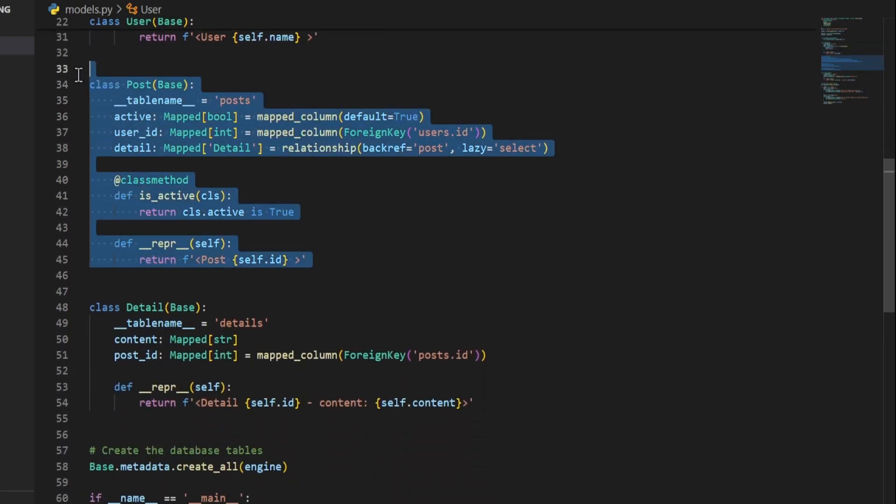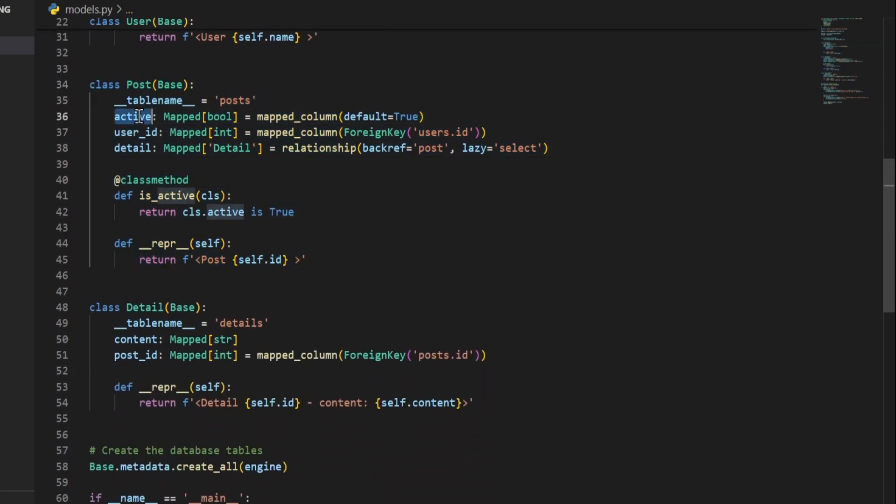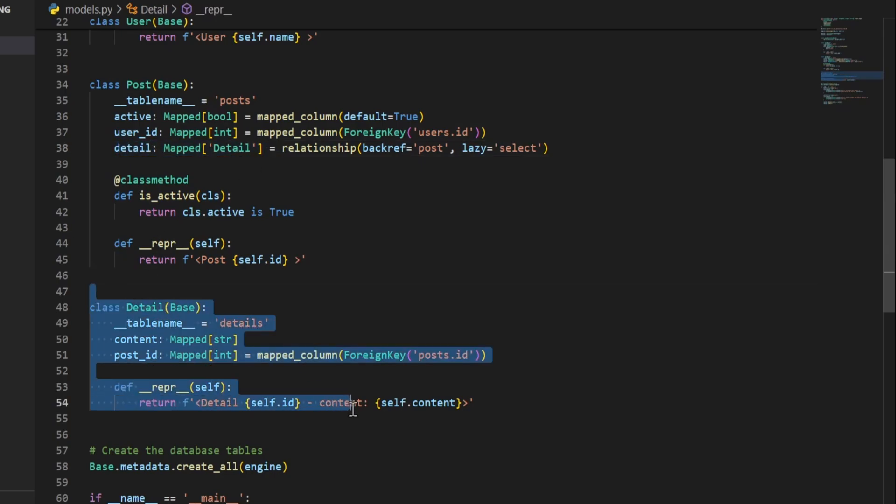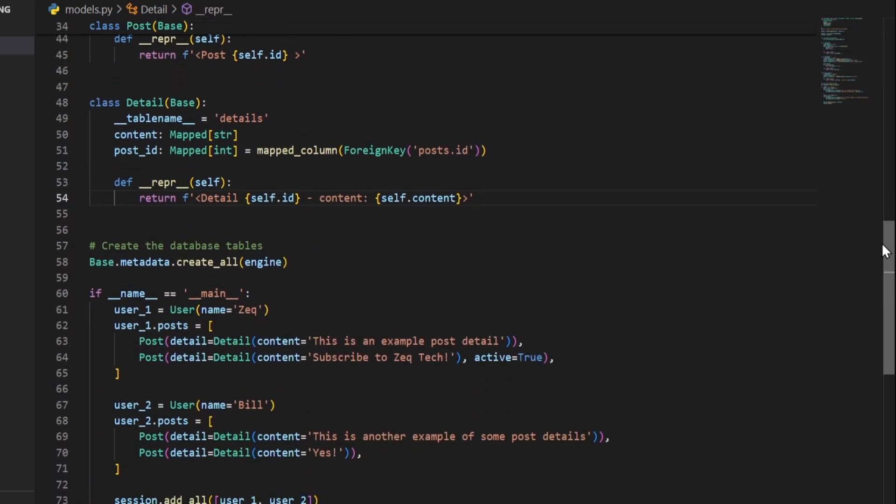Then we have a users table that has a name and a one to many relationship to the post table. And then the post table that has an active status, user ID, and a one to one relationship to the details table. And then the detail table with a content and a post ID.